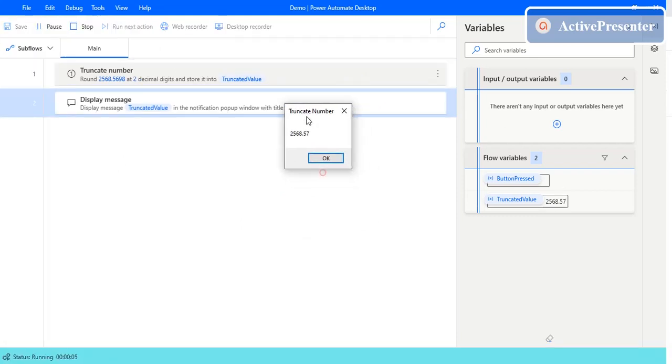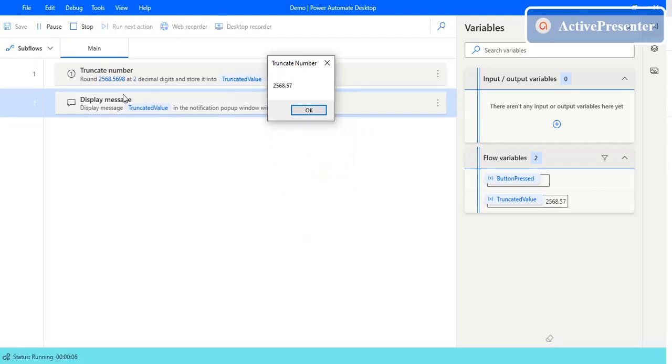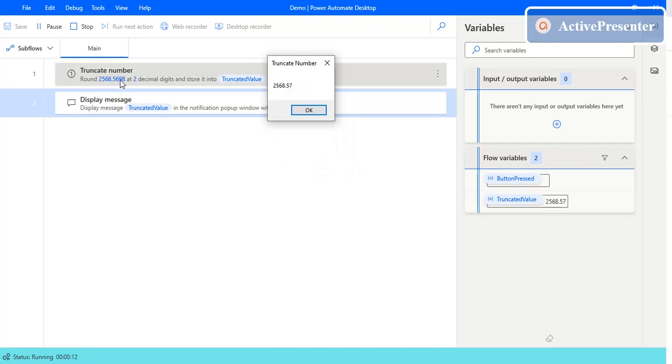Now you can see the input is 5698 and it rounded that. The value of six is nine, so it rounded the six as seven. So 2568.57.